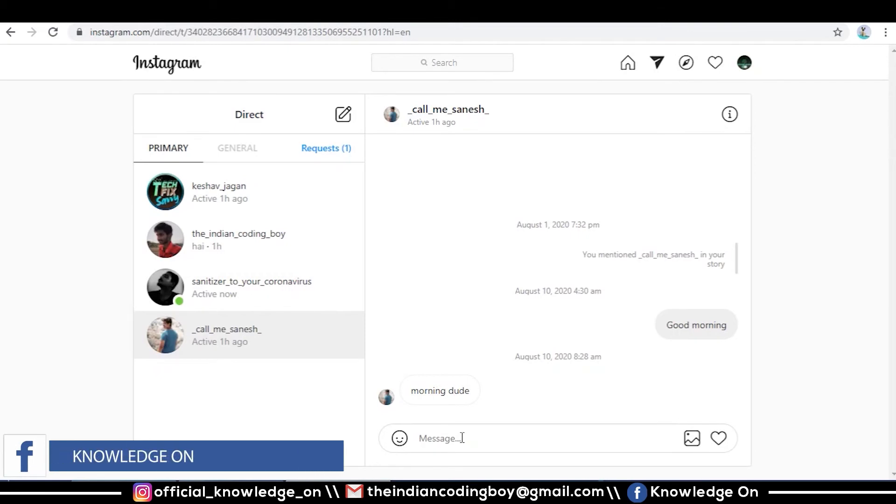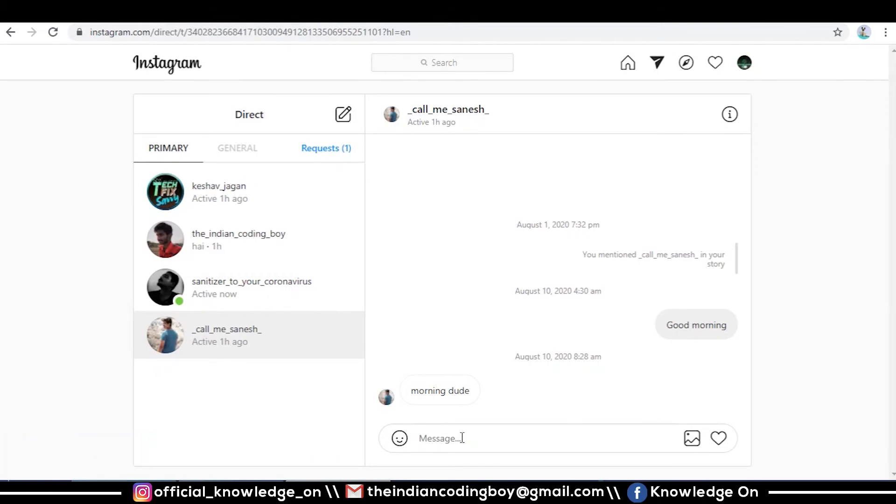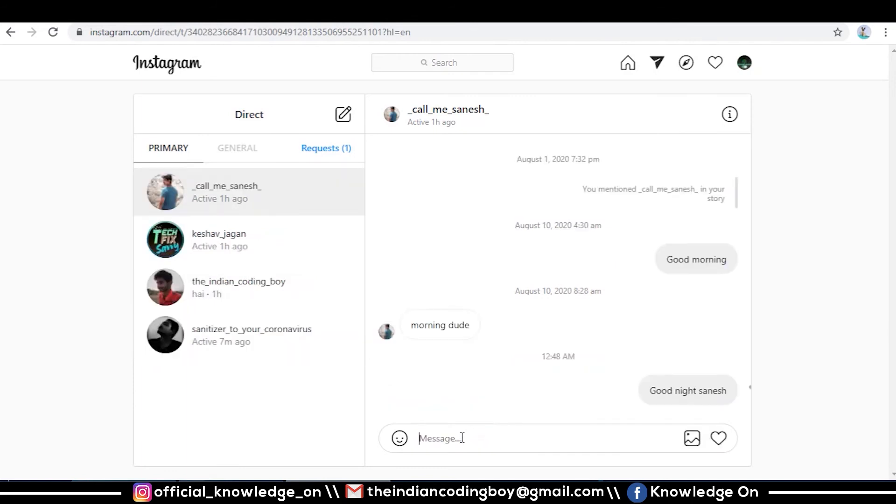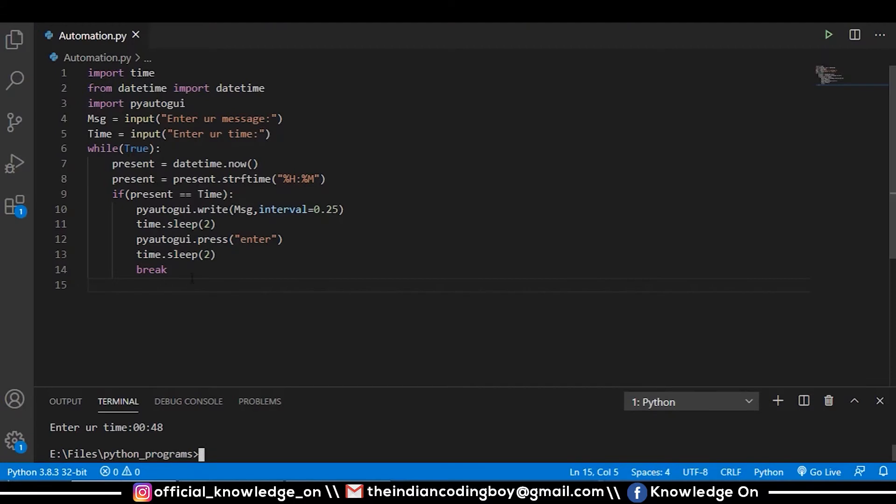You may be worried that after that your system should shut down. See, our code is complete here - good night Sanish, two seconds delay, and our message is sent. So if you want your system to get shut down...